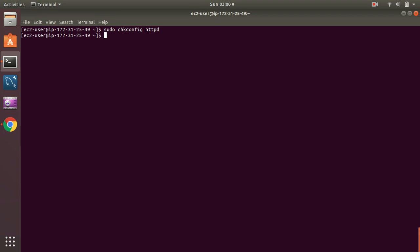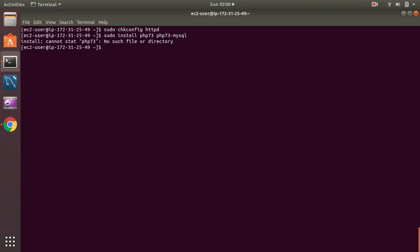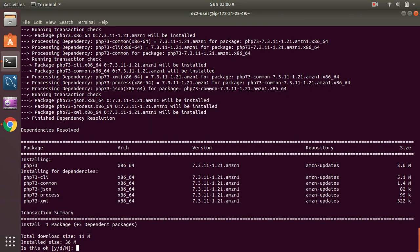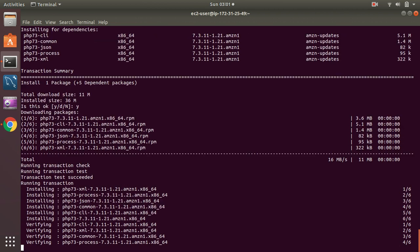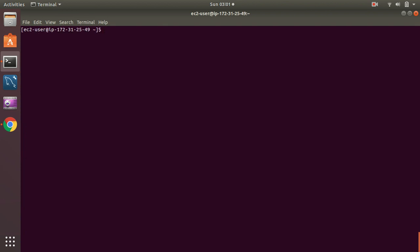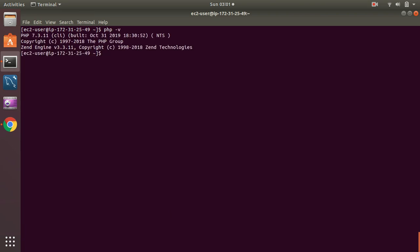Okay, now I am going to install PHP 7.3 with PHP 7.3 MySQL. Oops, sorry, I made a typo. Yep, that's what I want. Okay, so I have installed. Let's check the version from the command line. It's 7.3.